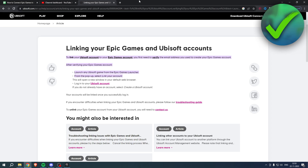How to connect Epic Games to Ubisoft — that is actually very easy to do. I'll show you guys that in this video, and if it helped you out, let me know in the comments. Let's get started right away.